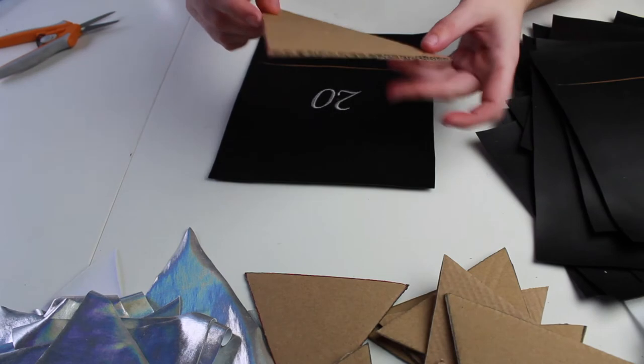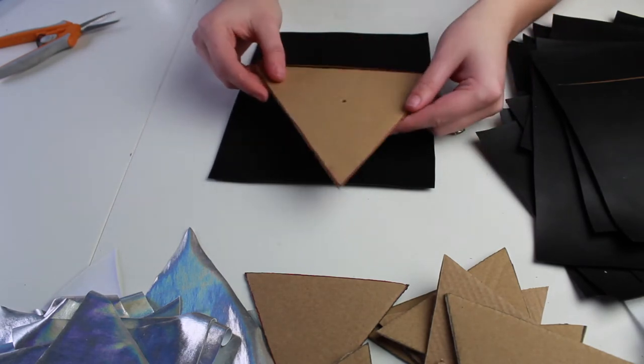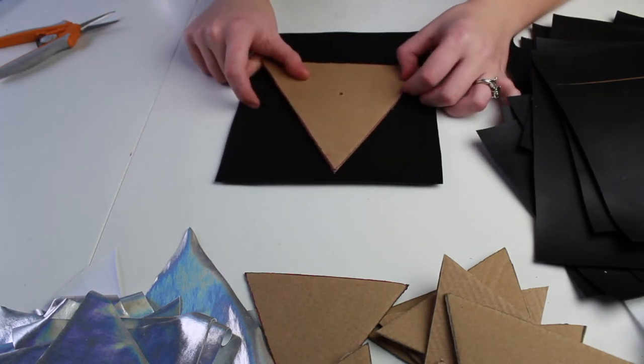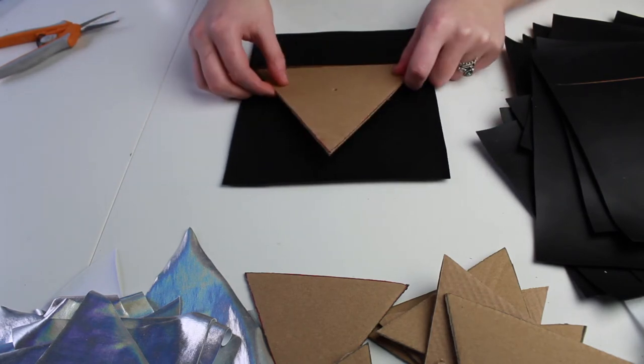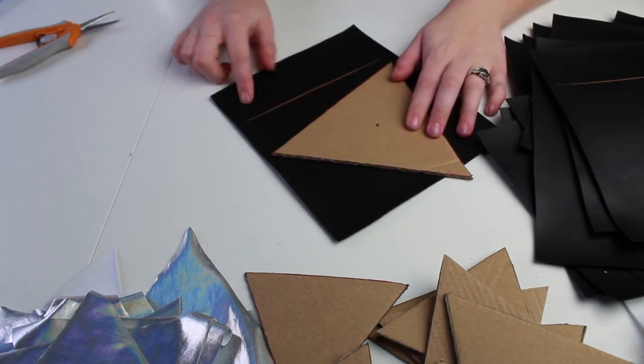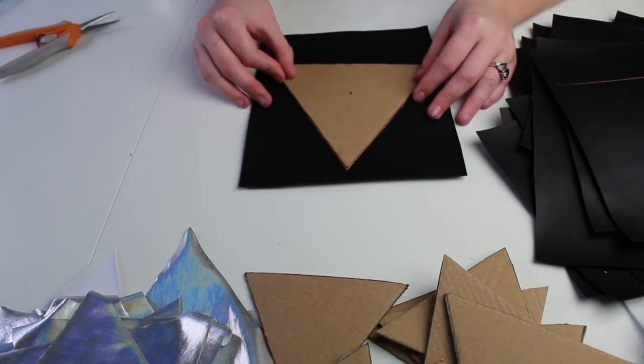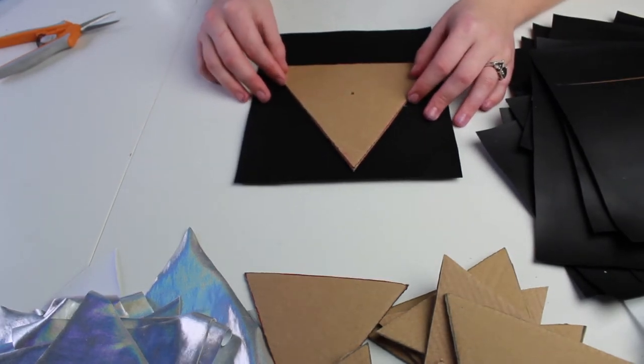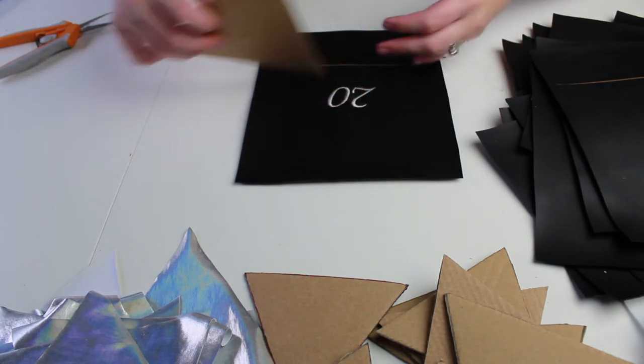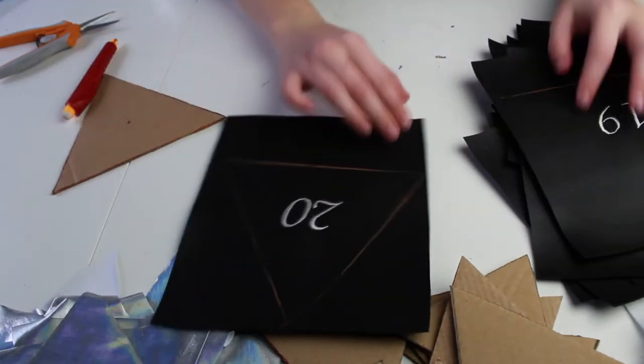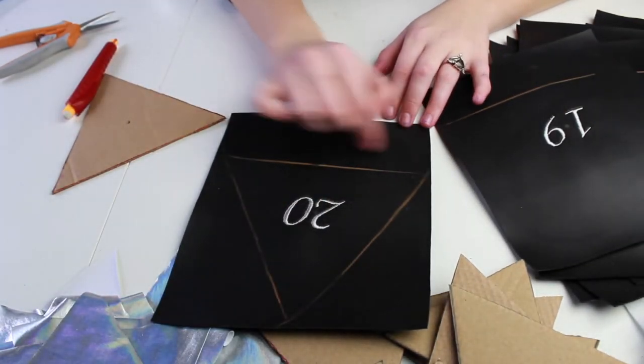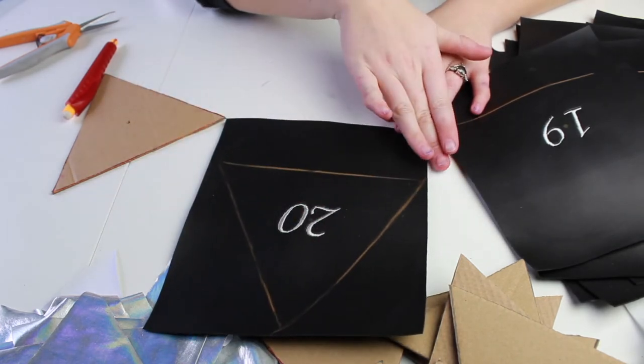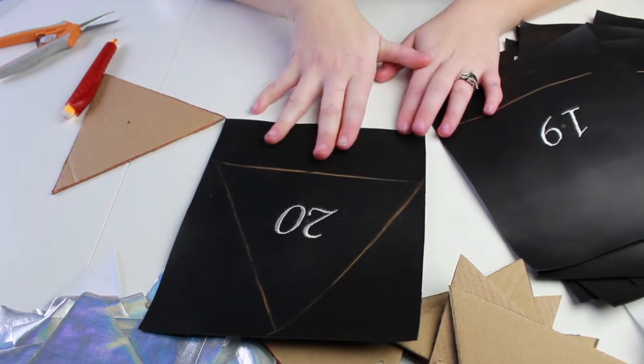This will ensure that all of my numbers are centered and straight on the dice bag once it's completed. I'll be lining up the center of the triangle with that point and then making sure that the edge of the triangle lines up with the line that I just drew. This way the triangle will be the same direction each time and we won't have any where the number is, you know, completely crooked. So I'll trace out the rest of the numbers with these triangles and then I'll cut them out.